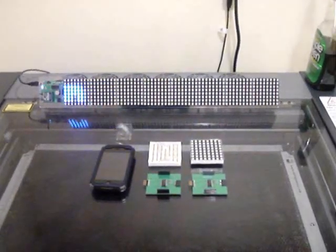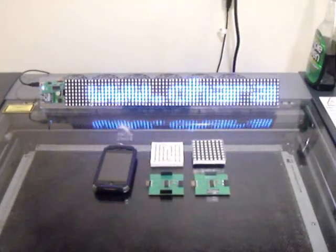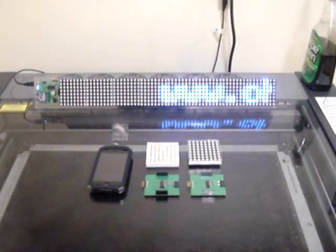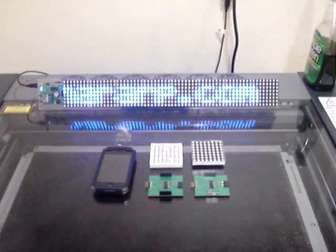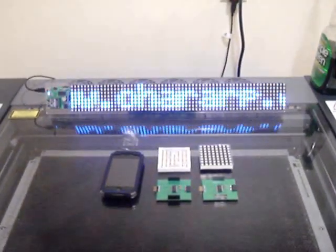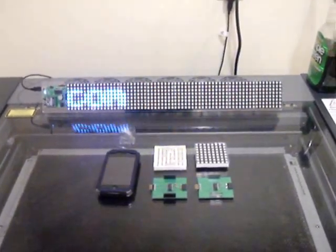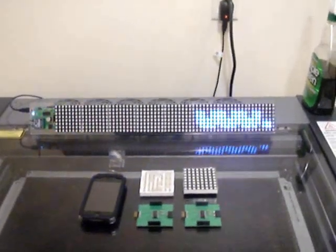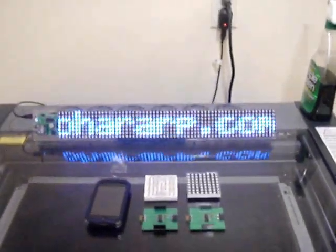Now comes the fun part. You can see the matrix display is currently displaying the link to our website. Go ahead and check it out if you want to see some of the cool stuff we work on. In the meantime, we are going to give you a better breakdown of the components that we are using.